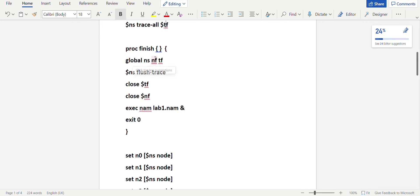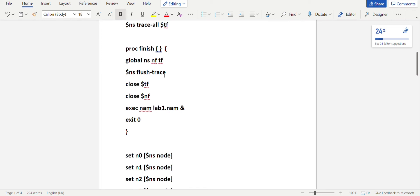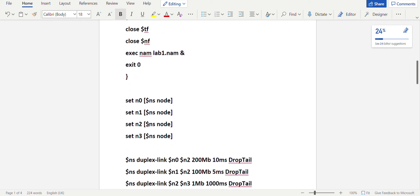All programs have a compulsory 'finish' procedure to stop the simulation: 'proc finish {}'. The opening brace must be on the same line as the declaration. Inside, declare ns, nf, and tf as global variables. The finish procedure closes all files: '$ns flush-trace', then 'close $tf', 'close $nf', then execute the NAM file with 'exec nam lab1.nam &', and finally 'exit 0'.